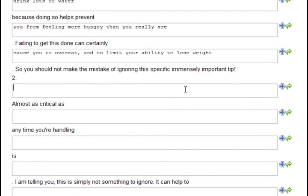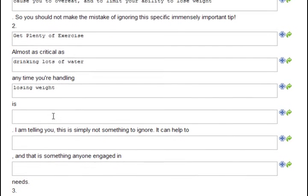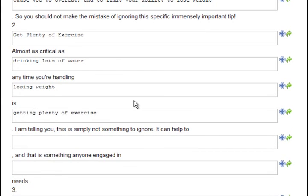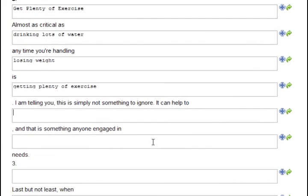Two, get plenty of exercise. Almost as critical as drinking lots of water any time you're handling losing weight is getting plenty of exercise. See how much typing that saved? Just a couple little modifications and that sentence is written. That's how Instant Article Factory makes this so fast and easy for you to create content.